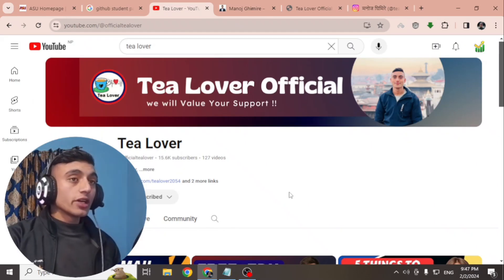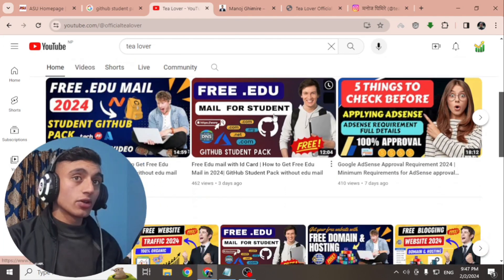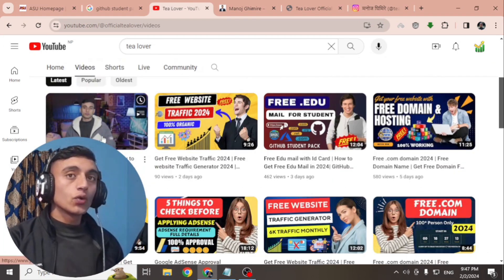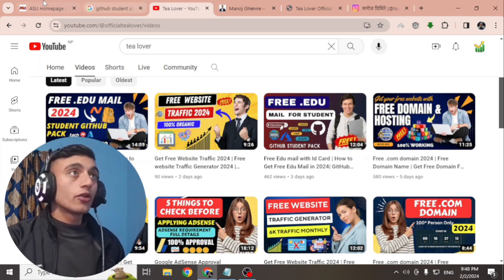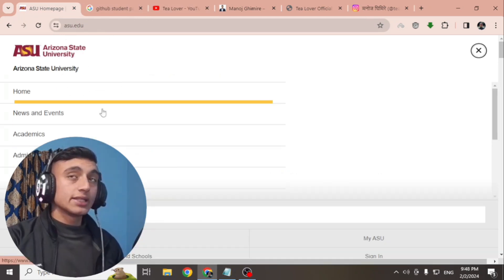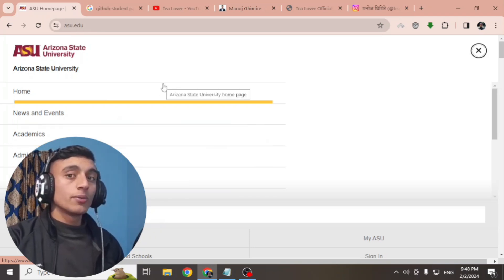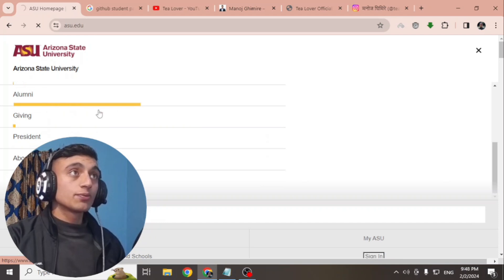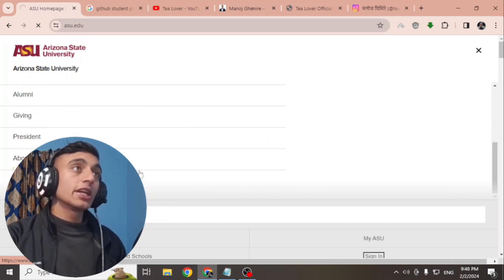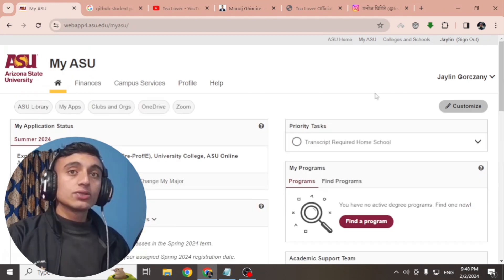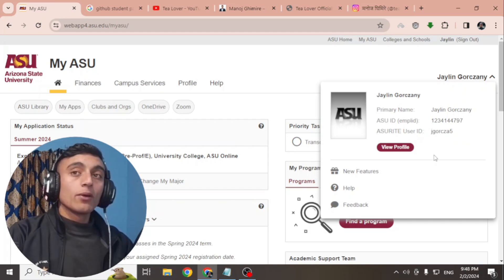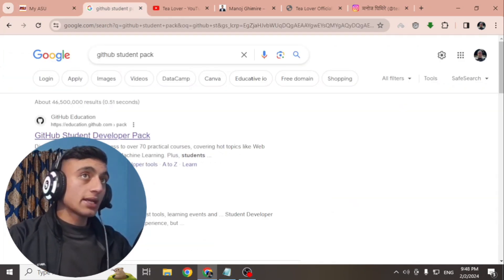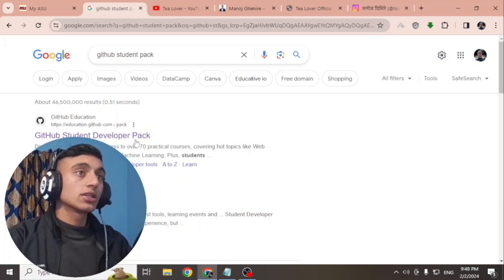Without wasting time, let's move to today's content. I'll teach you how you can get the Student GitHub Pack for free services. I recently made a video on how to get a dot edu mail. If you watch that video, you will get a 100% dot edu mail from Arizona State University. To check your dot edu mail, just go to the sign-in page and provide your login credentials to be redirected to the dot edu mail section.